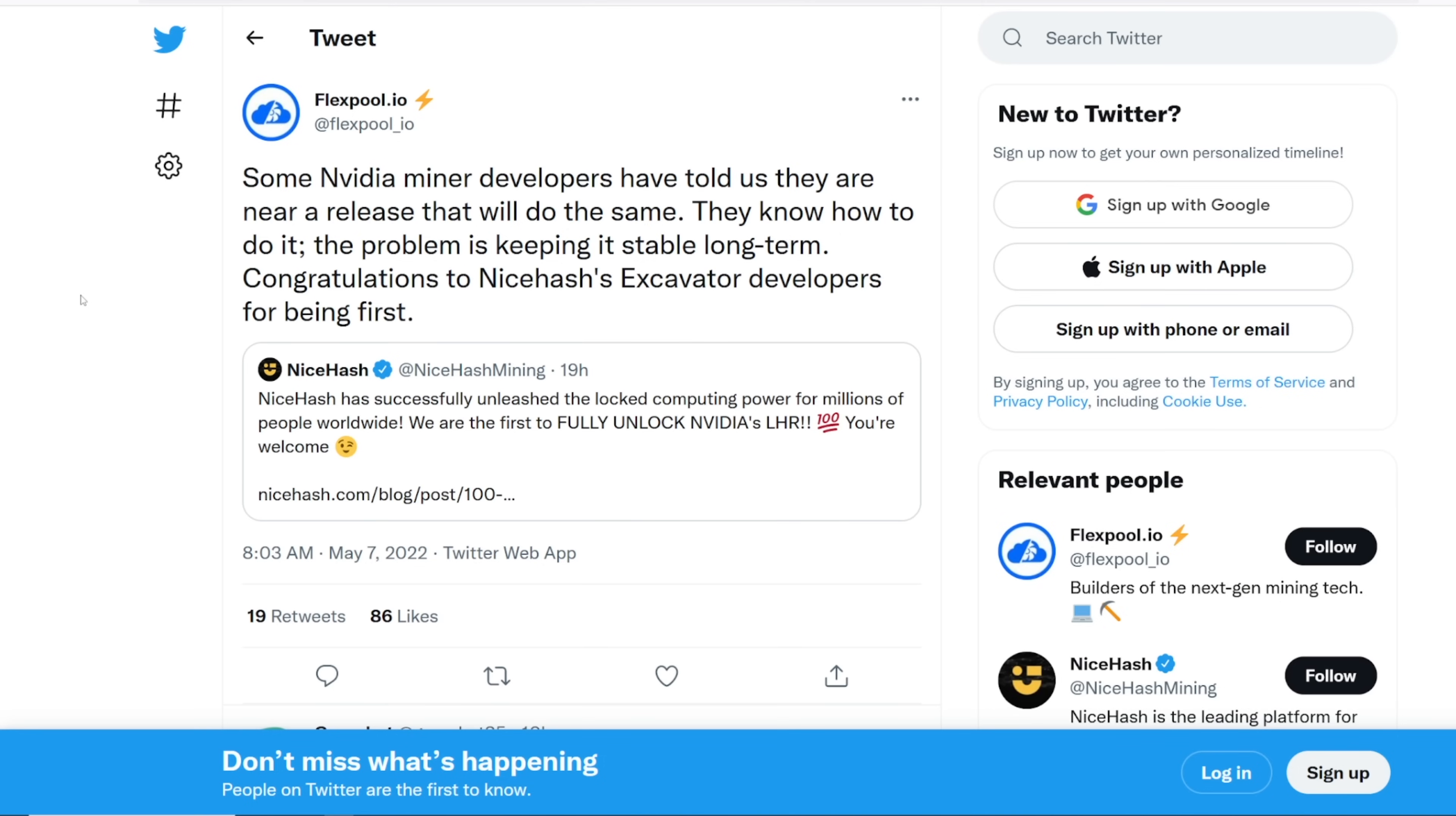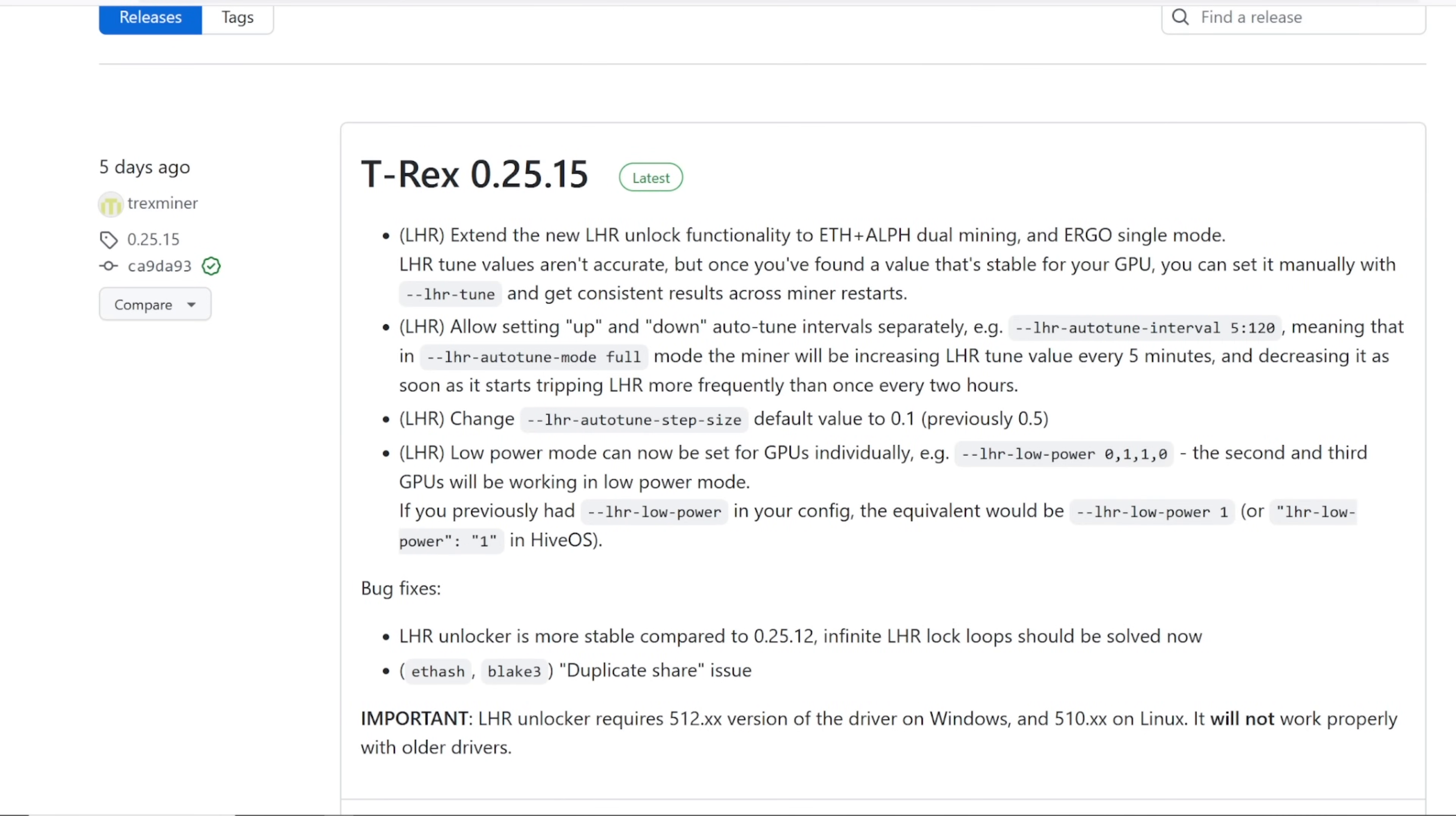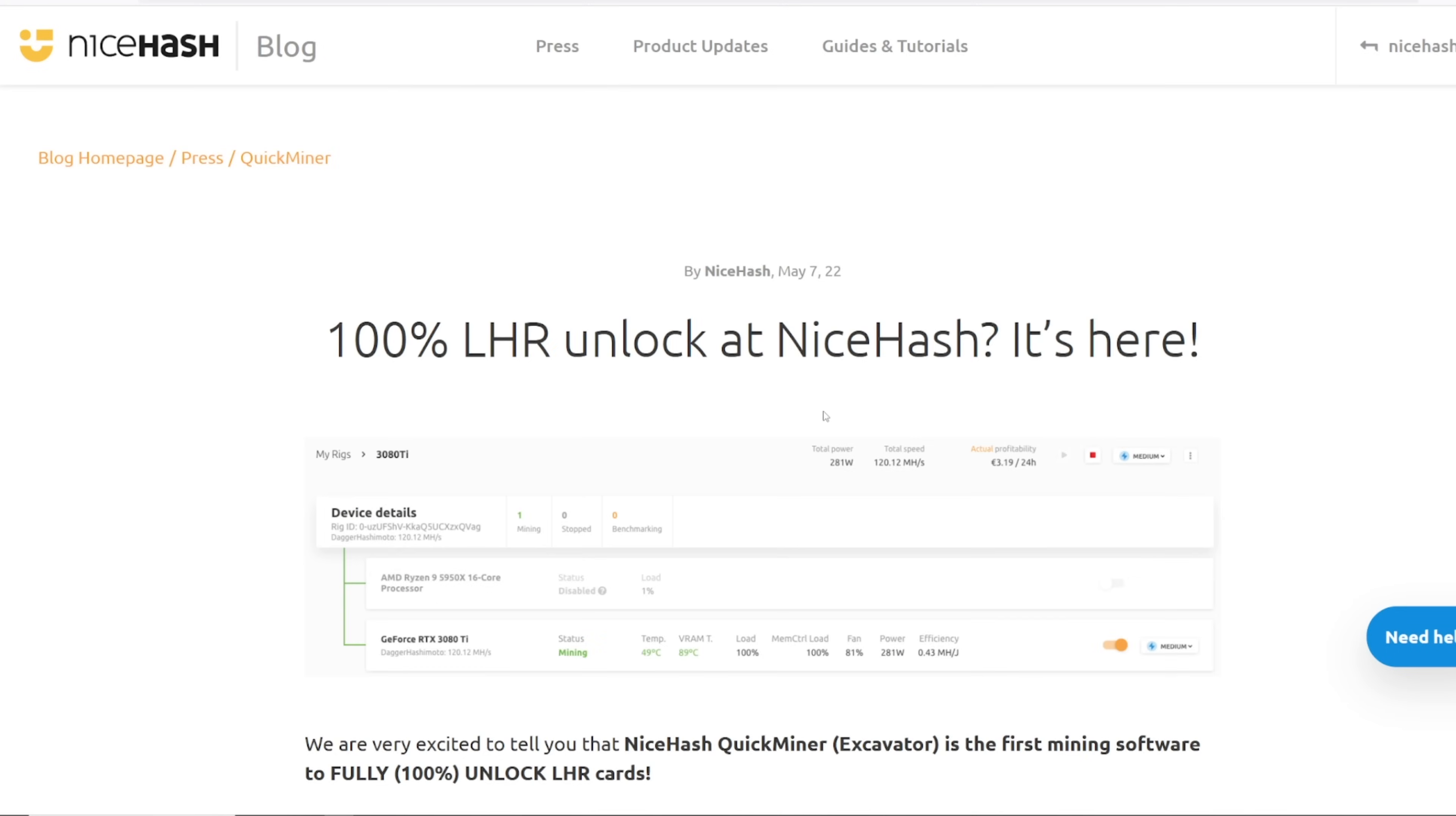And I have absolutely no idea. There's been some rumors regarding NiceHash buying the Lapsus, you know, there's an NVIDIA hack, right? And NiceHash was able to get the driver, or the software, or whatever, the code, to essentially unlock it 100%. Now, there was a FlexPool tweet here. FlexPool said, Some NVIDIA miner developers have told us that they are now near a release that will do the same. They know how to do it, and the problem is keeping it stable long-term. Congratulations to NiceHash's excavator developers for being the first. And yes, they were the first. And I was actually very surprised, because, you know, the developers like LOL miner, you know, T-Rex miner, these guys have been working tirelessly on LHR unlock. And you can see, actually, just recently, LOL miner just released another update here. They improved the NVIDIA LHR v2 unlock to about 79 to 79.5 now. That's pretty cool. And about 86 to 87 on the 3060 Ti V1.